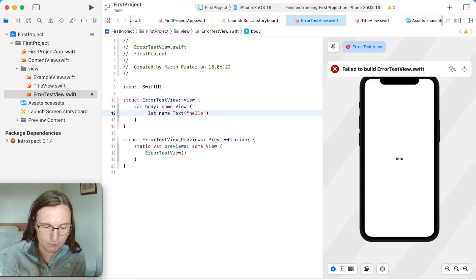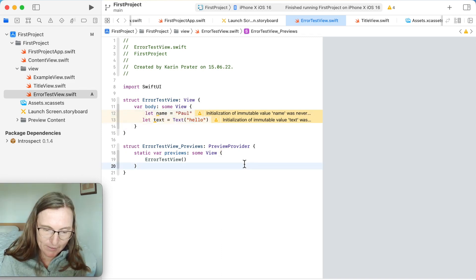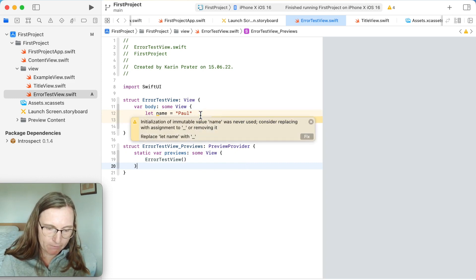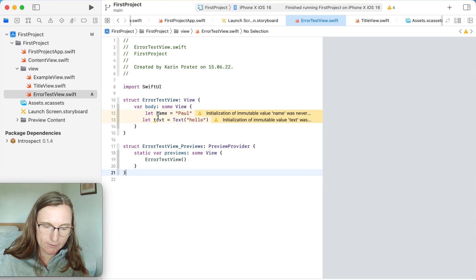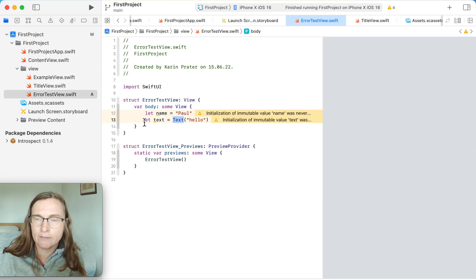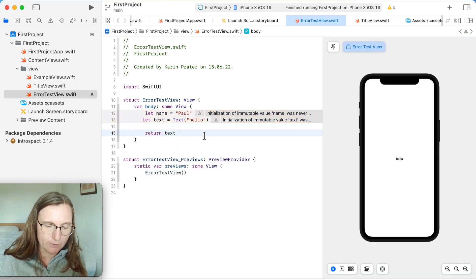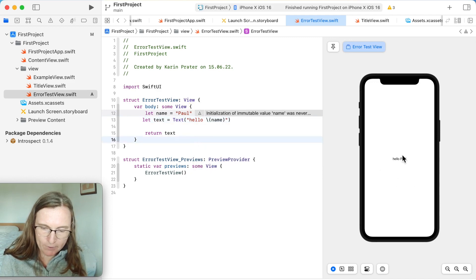If you want to declare some properties — like 'let text' and a name — it doesn't give me an error, only warnings, and I don't see anything in the preview. The warning says this property 'name' was never used, and the same for 'text' — Text was never used. I declared two properties: one is a string, the other is a SwiftUI Text view. Because I have two properties and I never return them, I just declare them. If I fix this and go for 'return text', I can also change the text to use the name property, and now we have 'Paul' displayed.